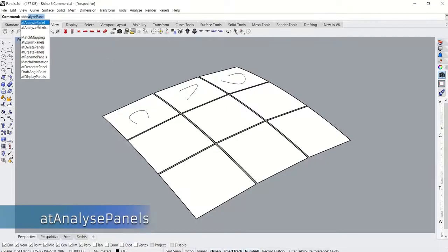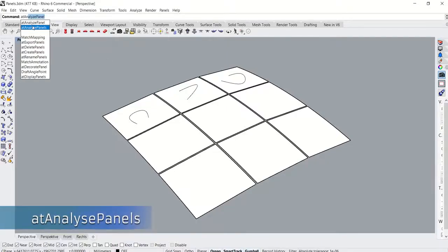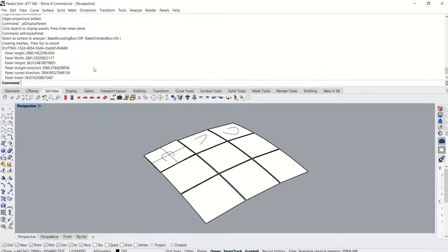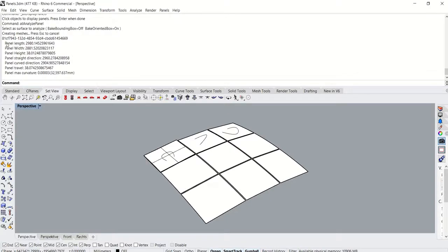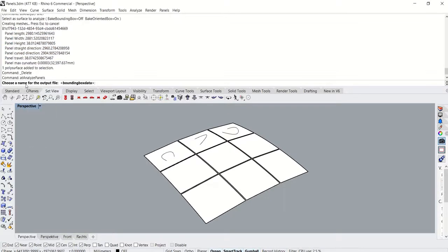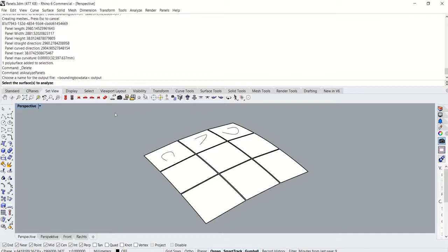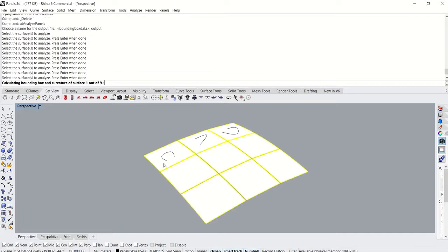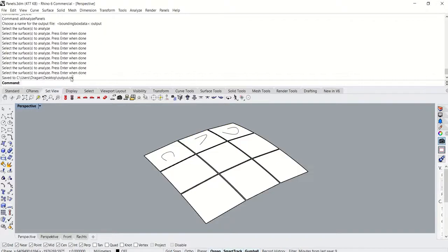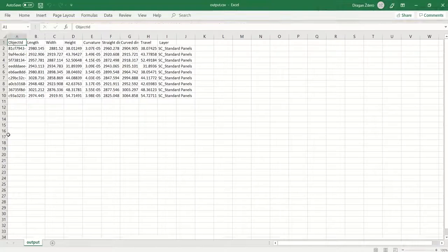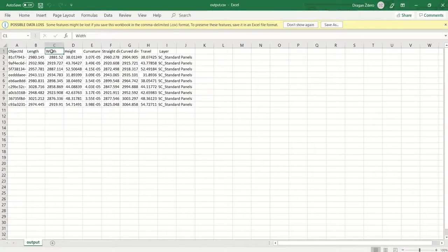The at analyze panels command allows users to analyze the panels and output panel parameters like length, width, height, and curvature of the panels as a spreadsheet. This helps users determine if the panel size conforms to the size of the mold. This command is especially useful when working with panels at various curvatures and sizes.